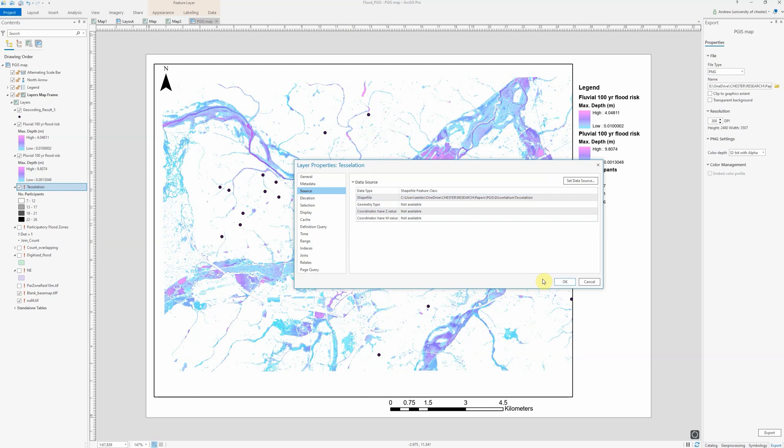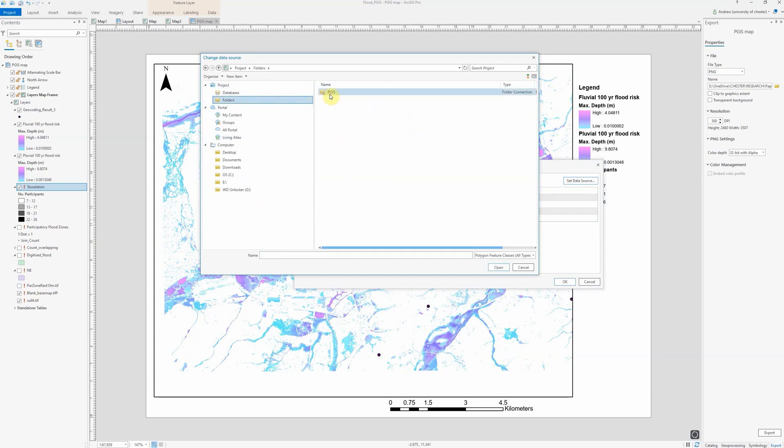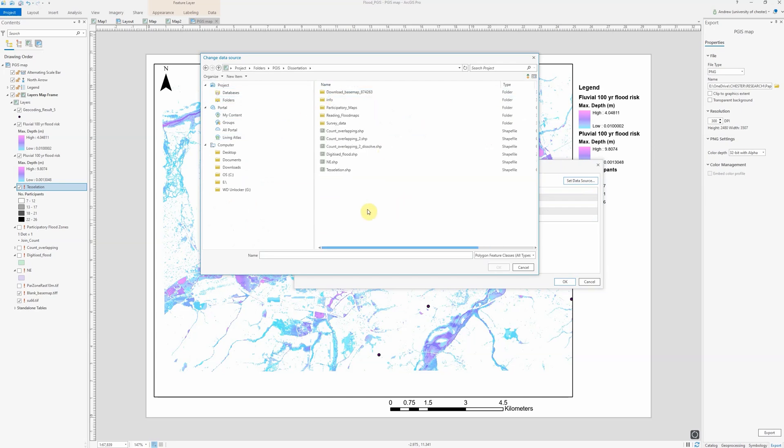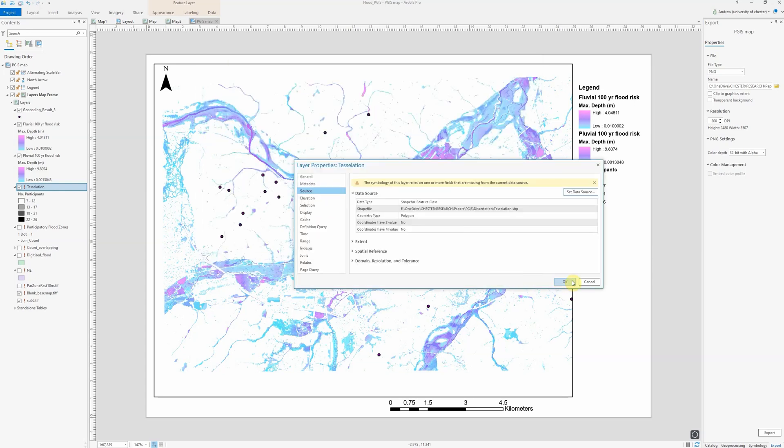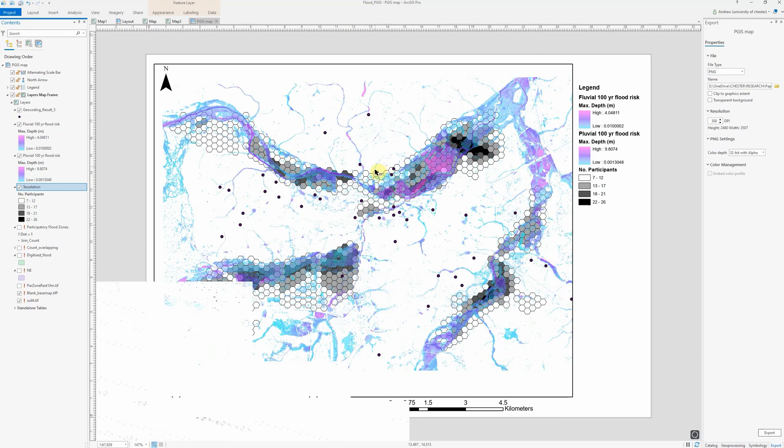So go to set data source. In this case, it's in my PGIS folder, dissertation, and tessellation layer. Click OK, click OK, and there we go. It's now successfully imported—not a new layer, sorry—but has successfully fixed the data connection.